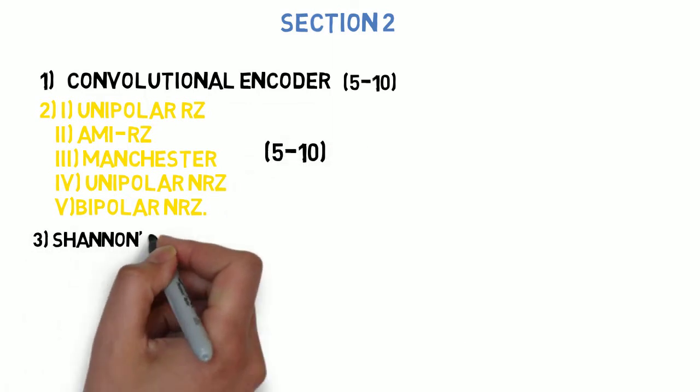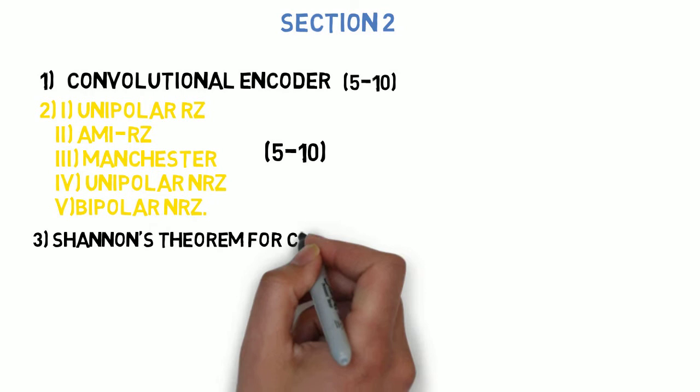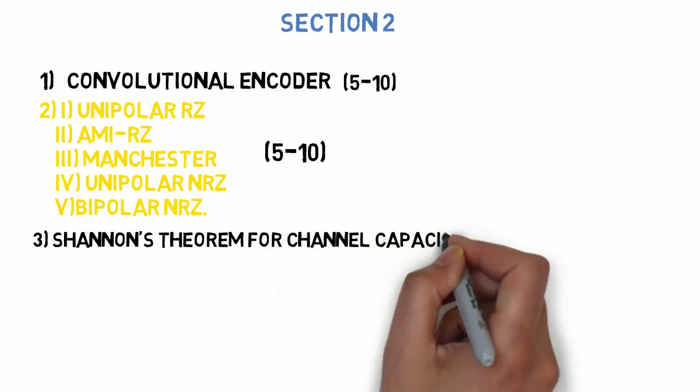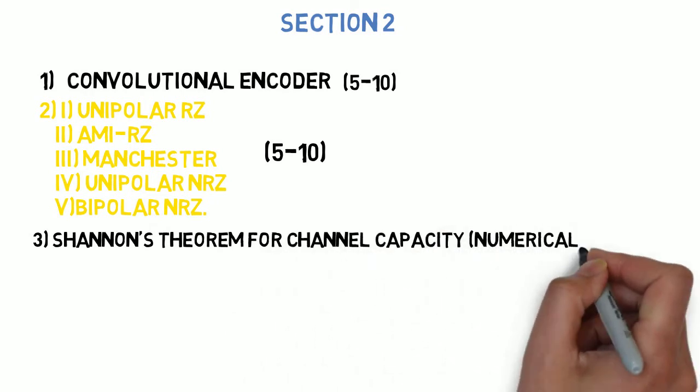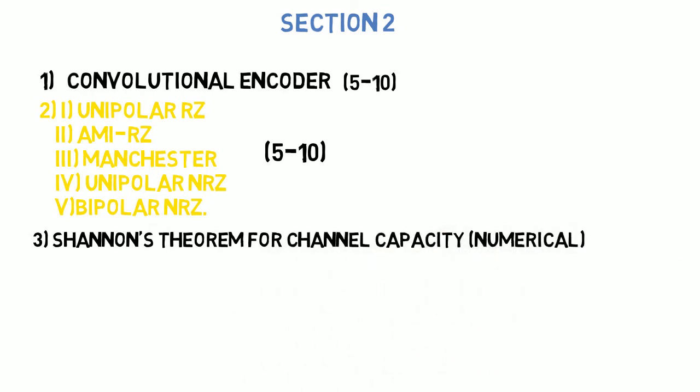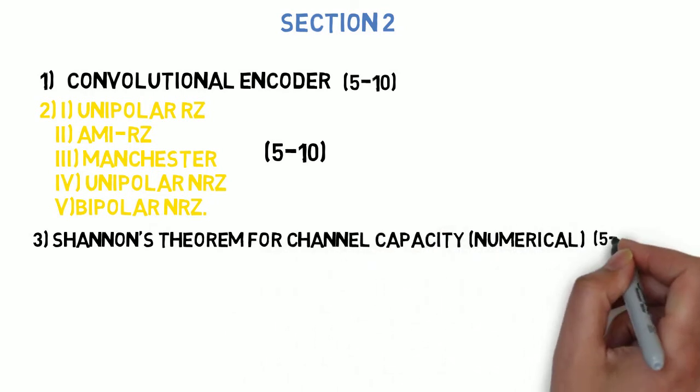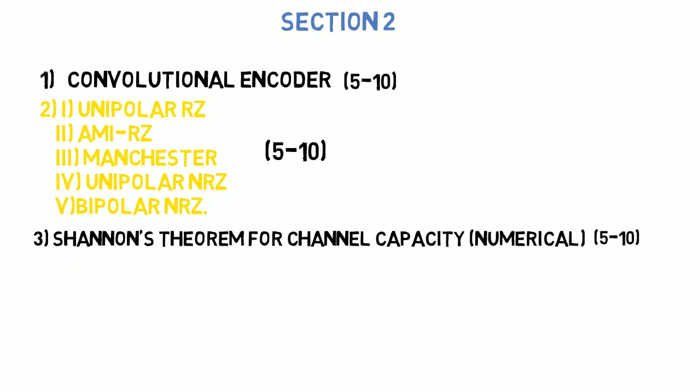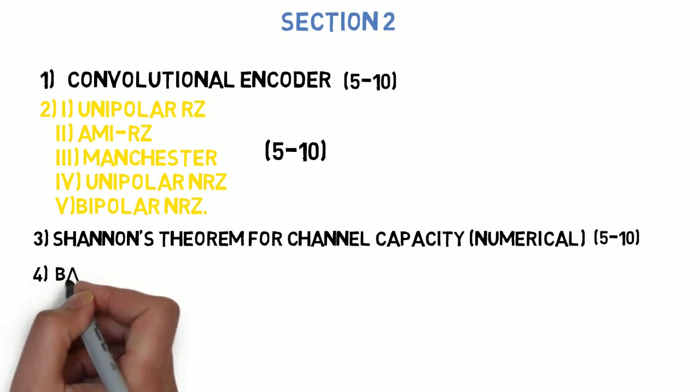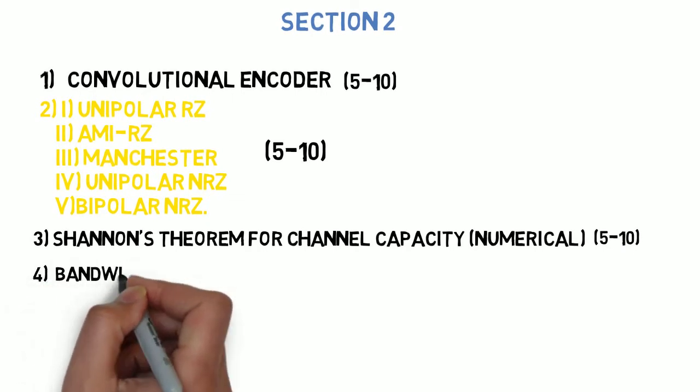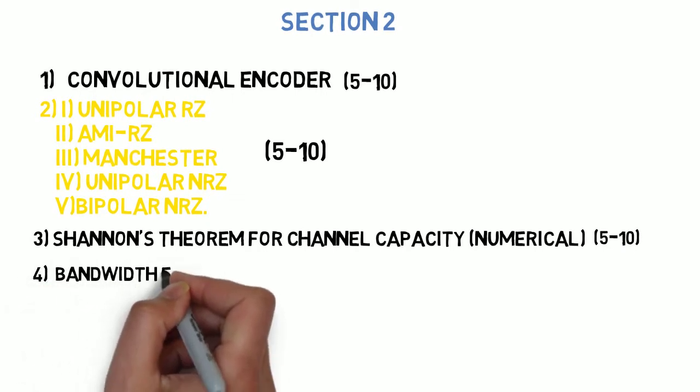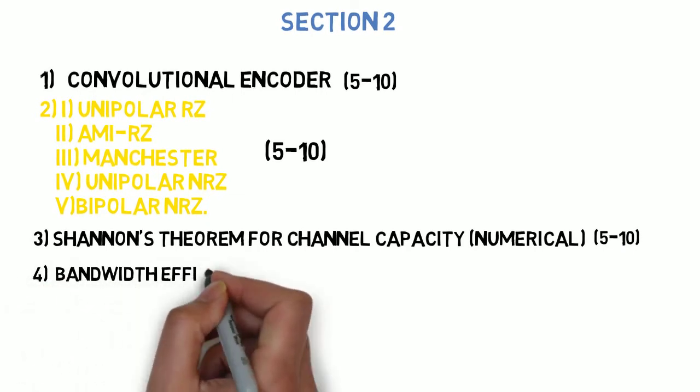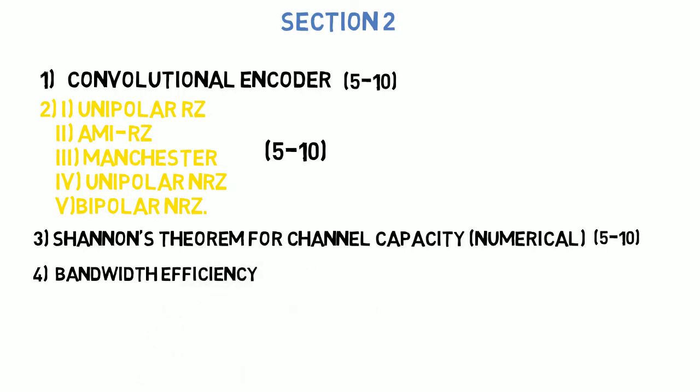Next question is: state Shannon theorem for channel capacity and write numerical for the same. This can come for 5 to 10 marks. Next question is: define bandwidth efficiency, write the numerical for find the required bandwidth, null to null bandwidth. This can come for 5 to 10 marks.